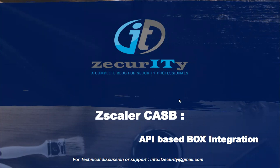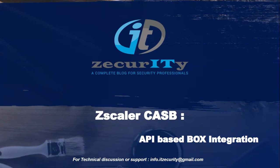In out-of-band CASB, Zscaler's zero trust platform will be integrated with your SaaS tenant. In our case, we're going to discuss Box integration where API queries are made by your Zscaler application towards Box and certain actions can be taken.